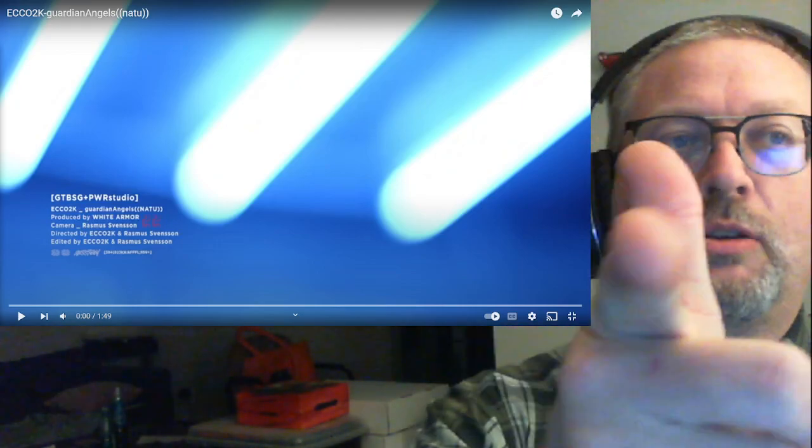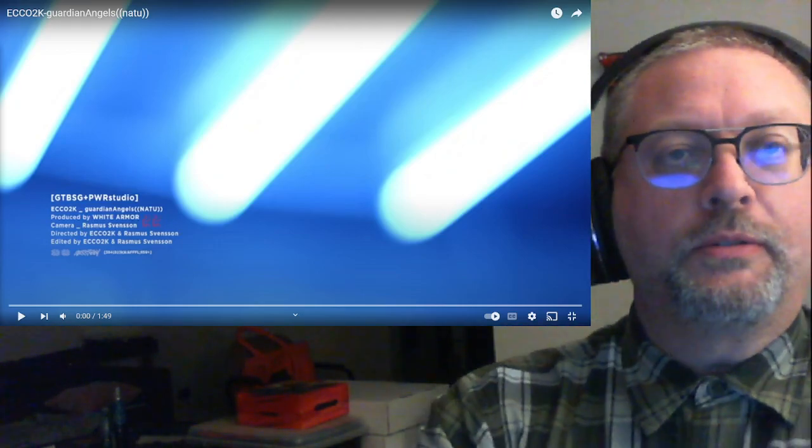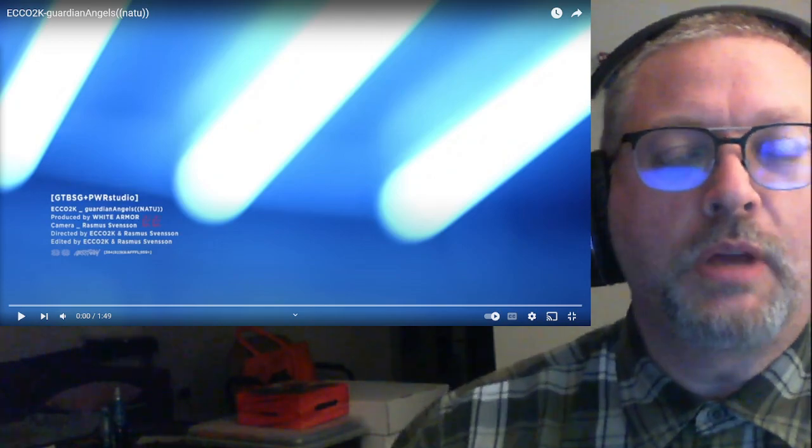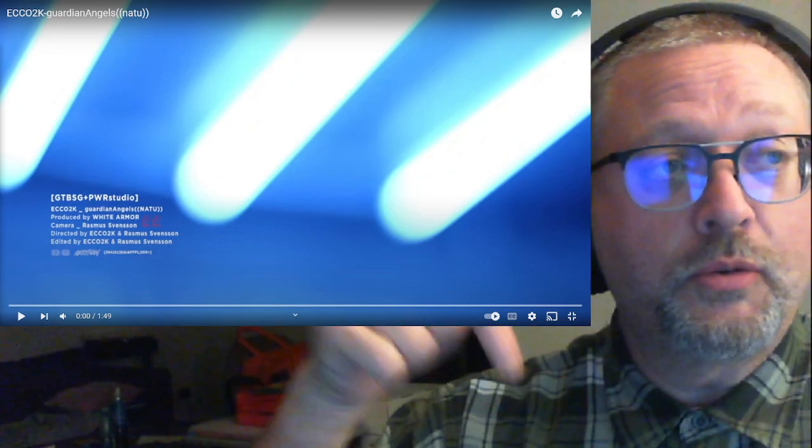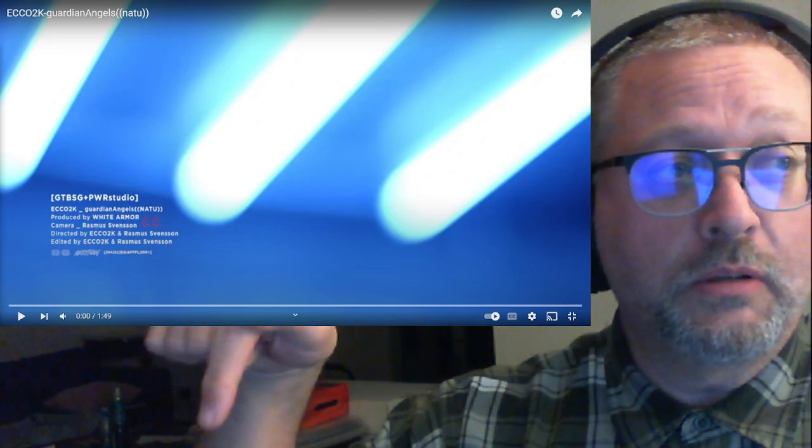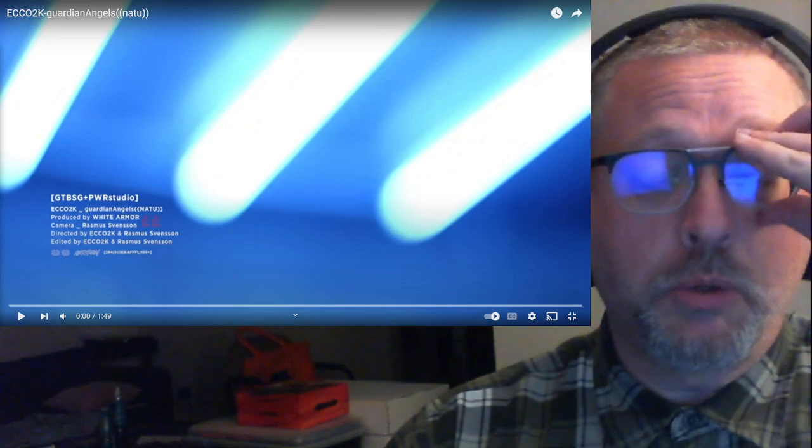PopSquat, coming at ya. We've got a song from Echo2K. This was sent in by Bradley. Bradley, thanks very much, and if you want to send me stuff, you can find information on how to do that down below in the description.